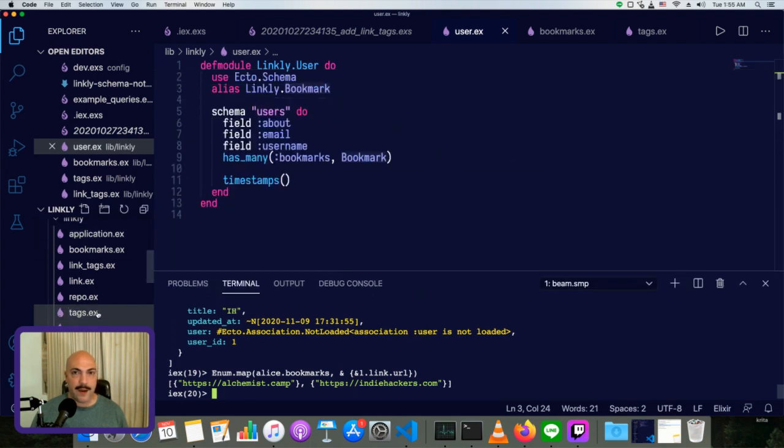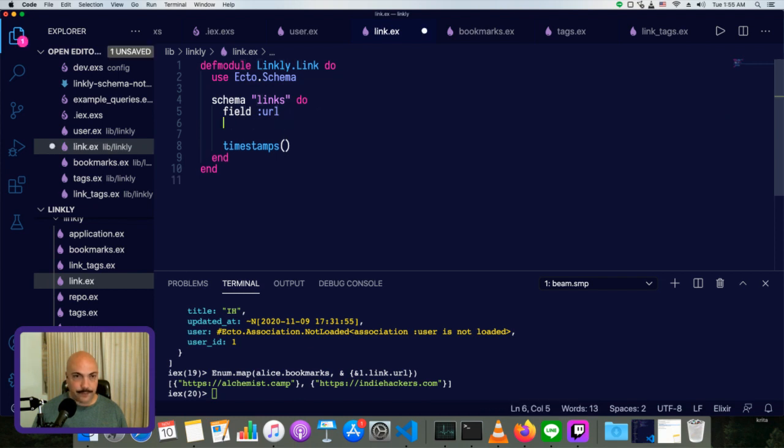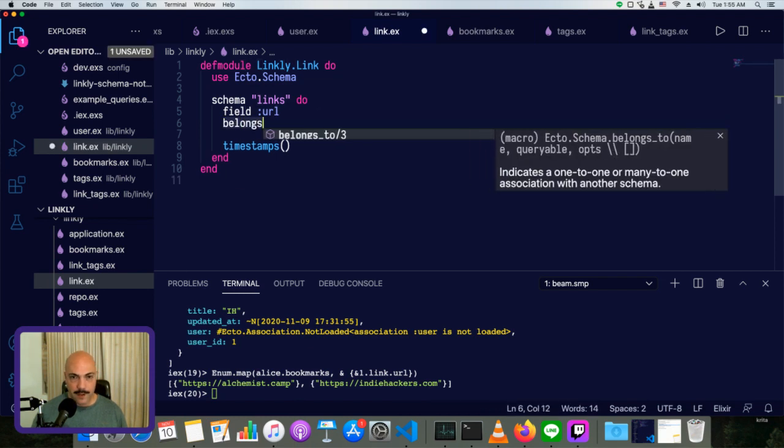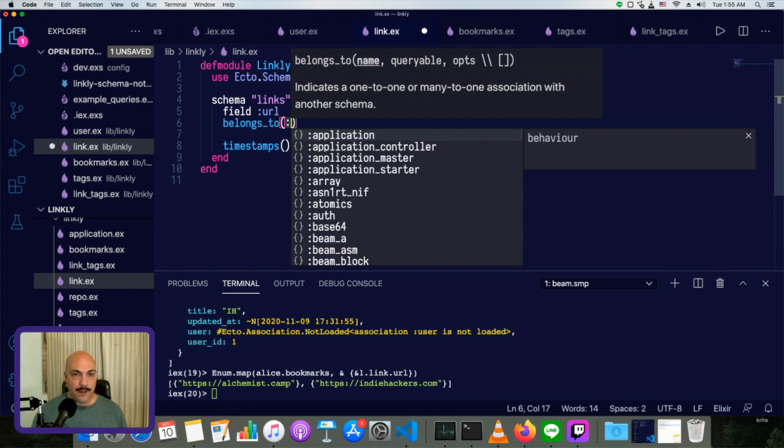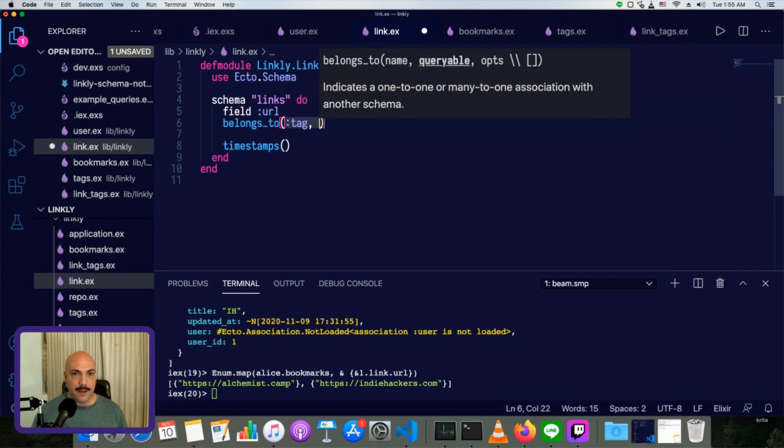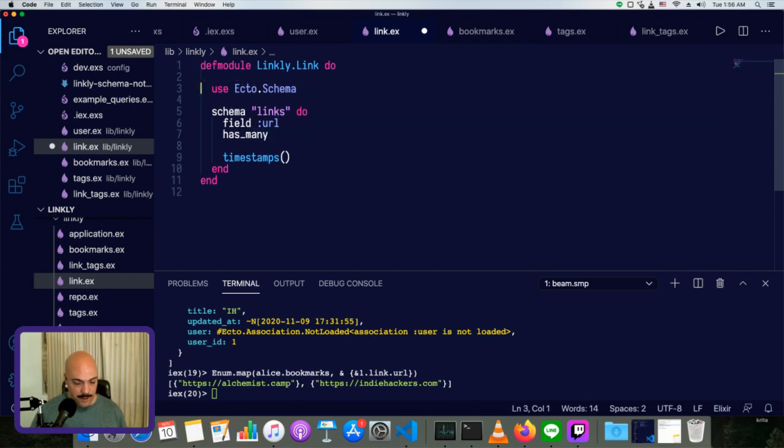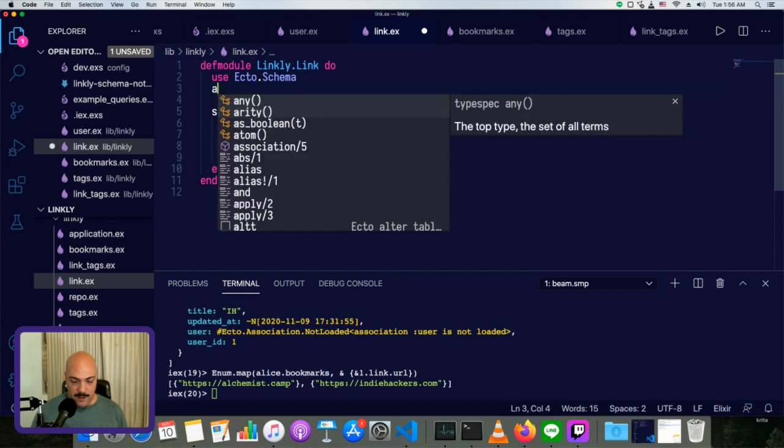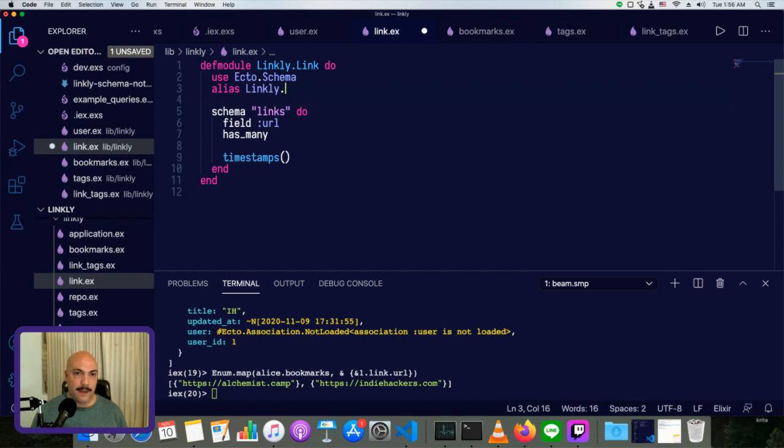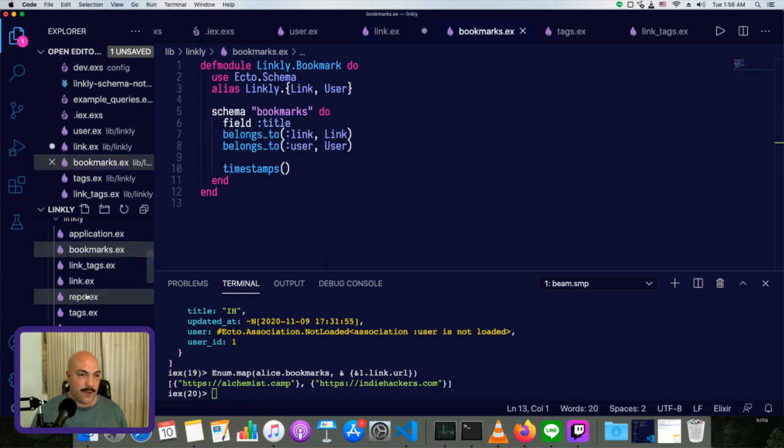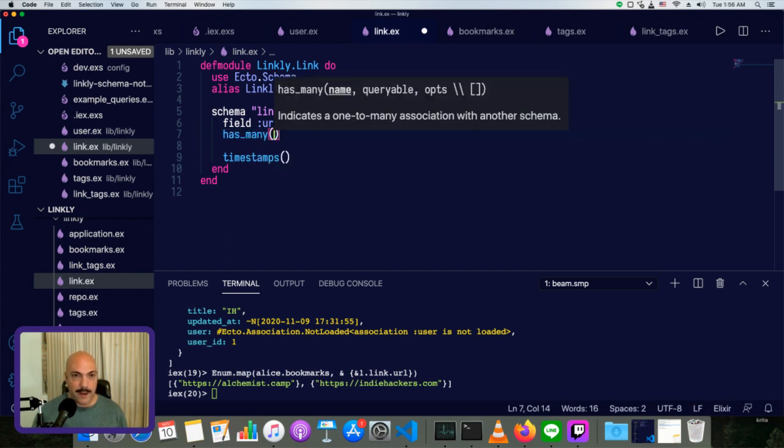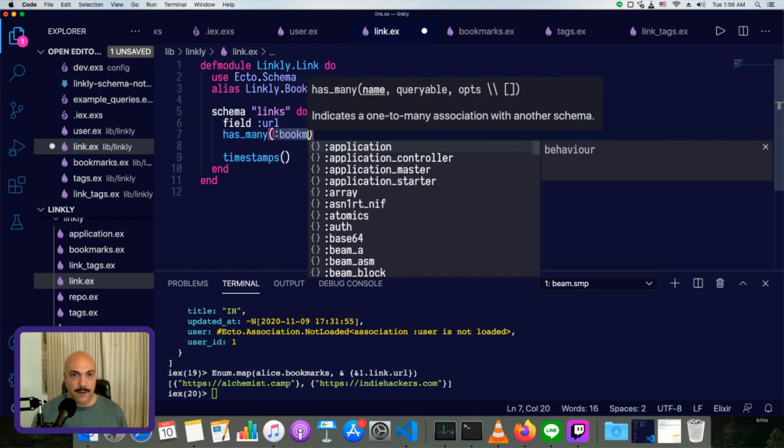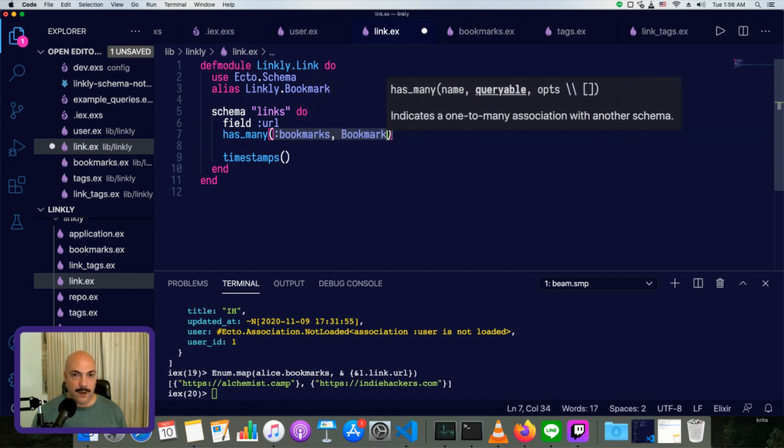So we set up users. We set up link. We did not set up link. So link belongs to, or no, link has many tags, has many. Let's just alias first. Alias linkly dot tag, not tag, bookmark. Link has many bookmarks. Let's make sure that's right. Yeah. Bookmark belongs to link. Therefore link has many bookmarks and that's going to be bookmark. Save that and recompile.